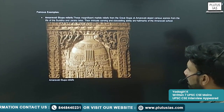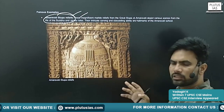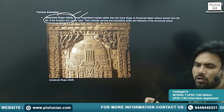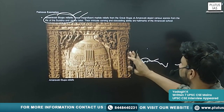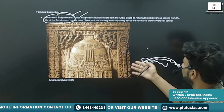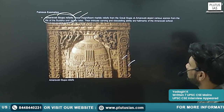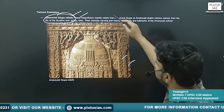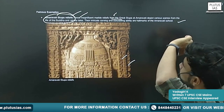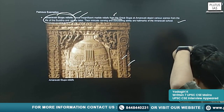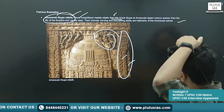Famous examples: the Amaravati Stupa relief. The Amaravati Stupa is no more — it has been damaged — however, you will see the reliefs here and there, and find parts of the stupa. These are magnificent marble reliefs from the Great Stupa at Amaravati, depicting various scenes from the life of Buddha and Jataka tales, with intricate carving.